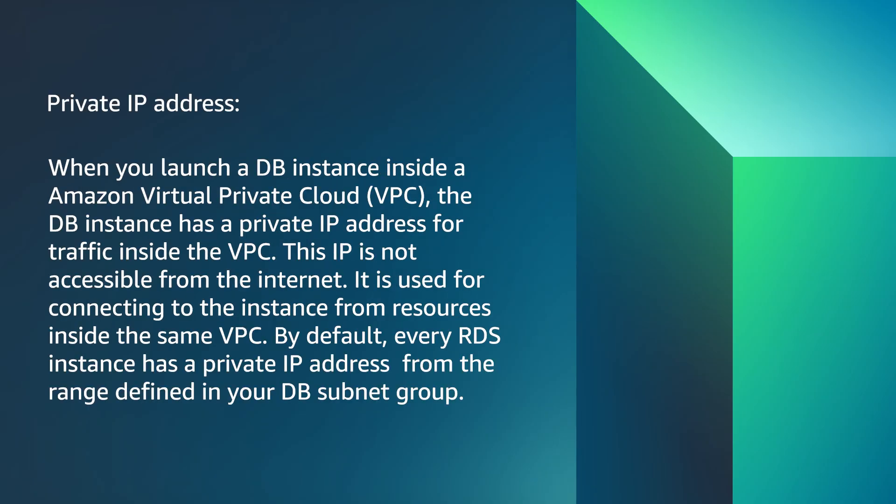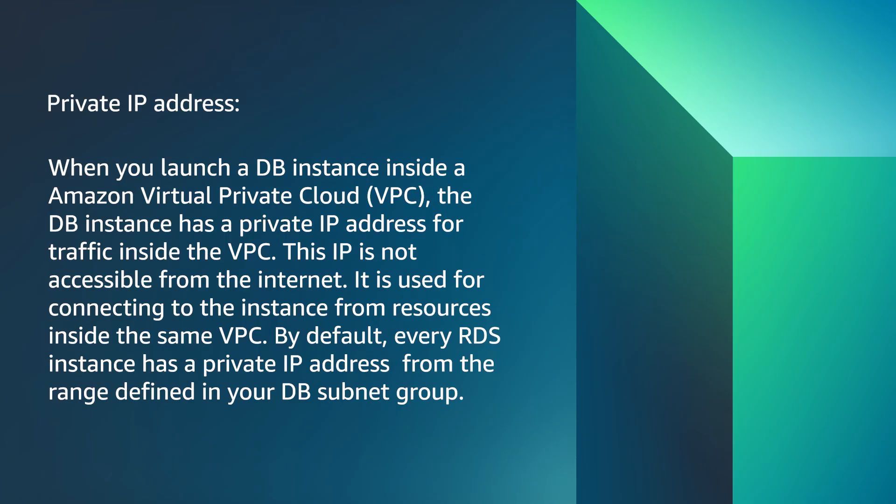With private addresses, when you launch a database instance inside Amazon VPC, the database instance has a private address for traffic inside the VPC. This IP is not accessible from the internet. It is used for connecting to the instance from resources inside the same VPC. By default, every RDS instance has a private IP address from the range defined in your DB subnet group.